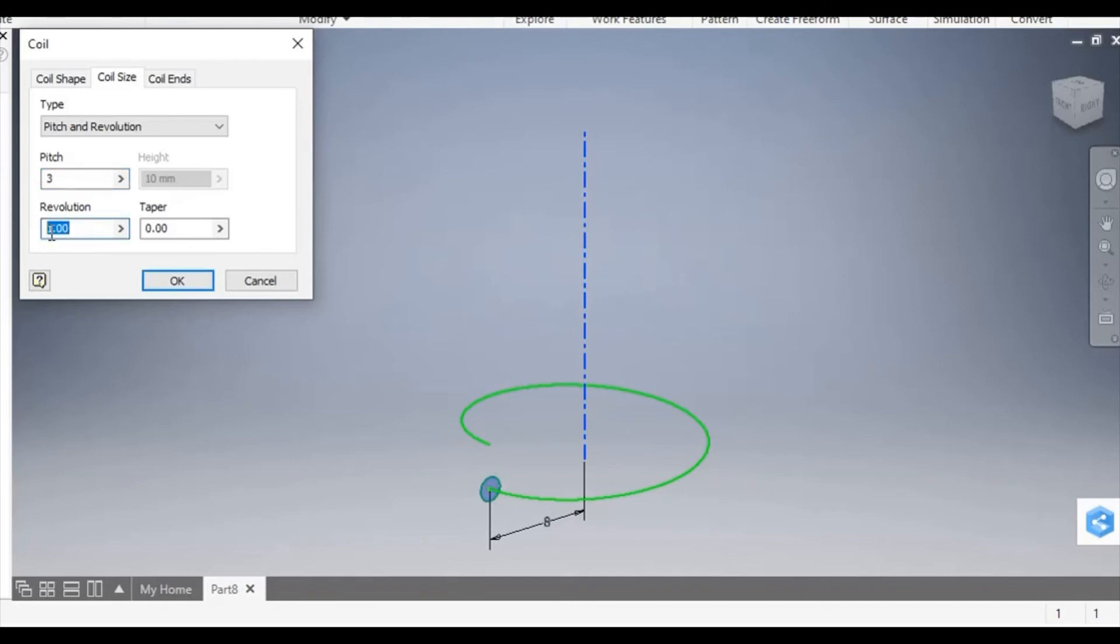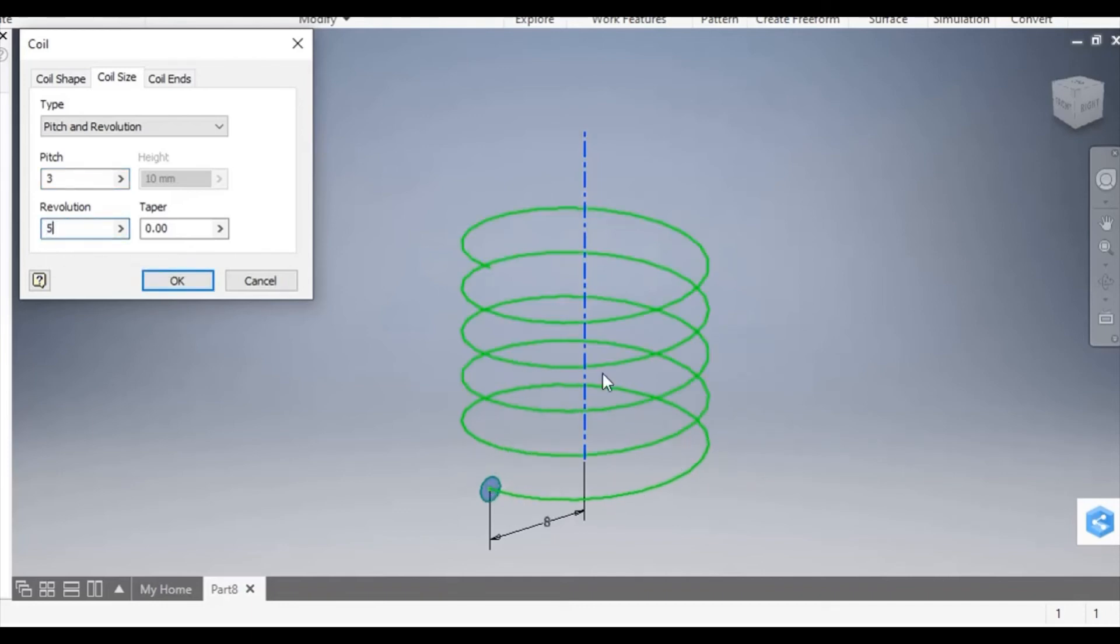The revolutions is how many times it goes around the center axis. So I've changed that to five.